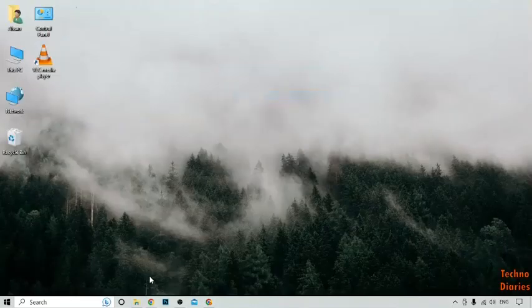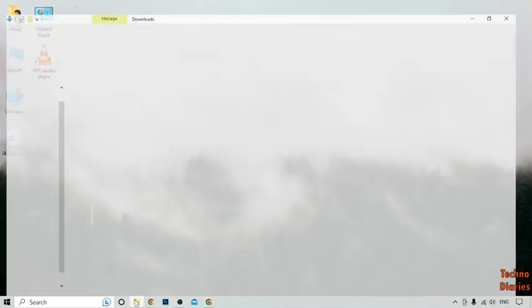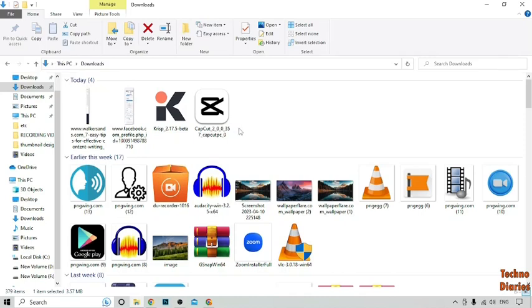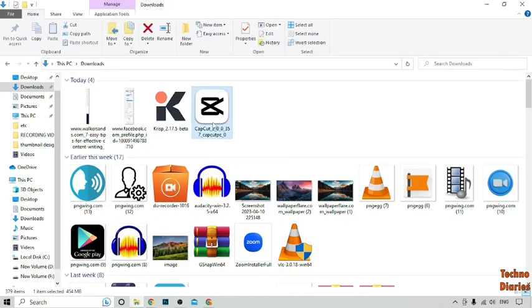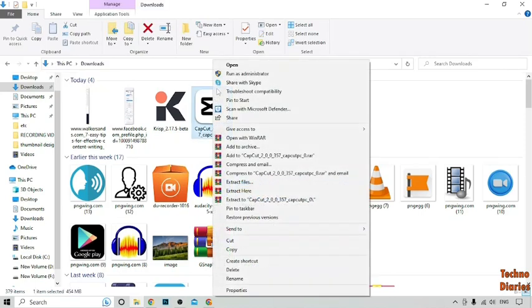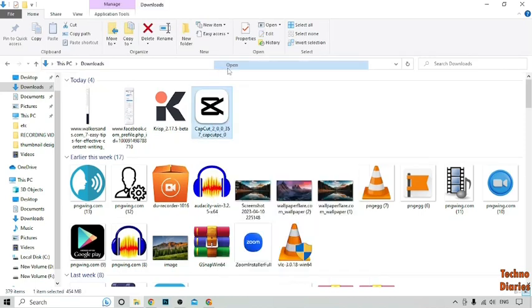Go back to the desktop page and open File Explorer. Here you can see the CapCut app, so simply right-click on it and click on Open.